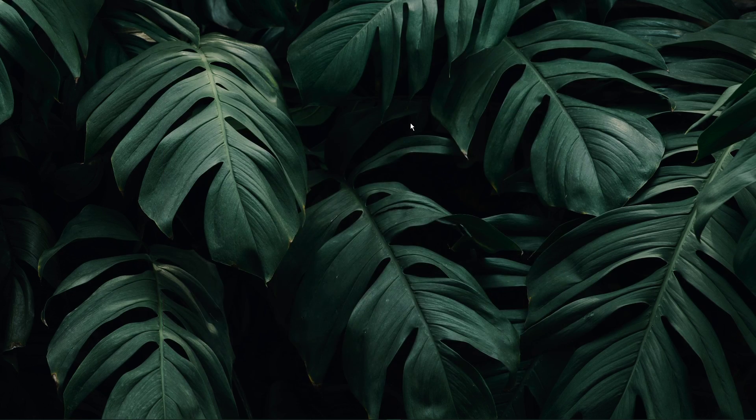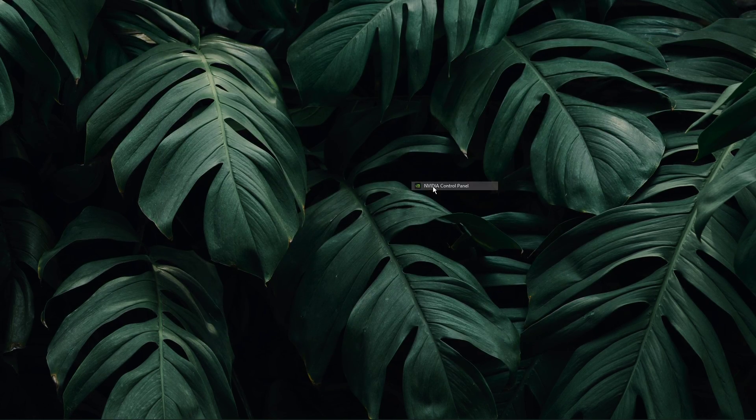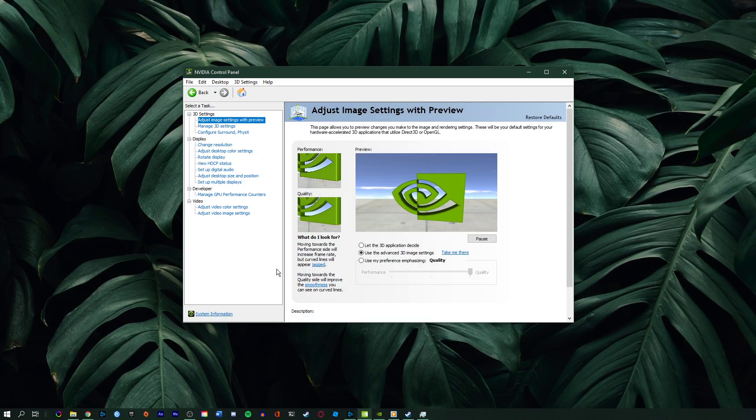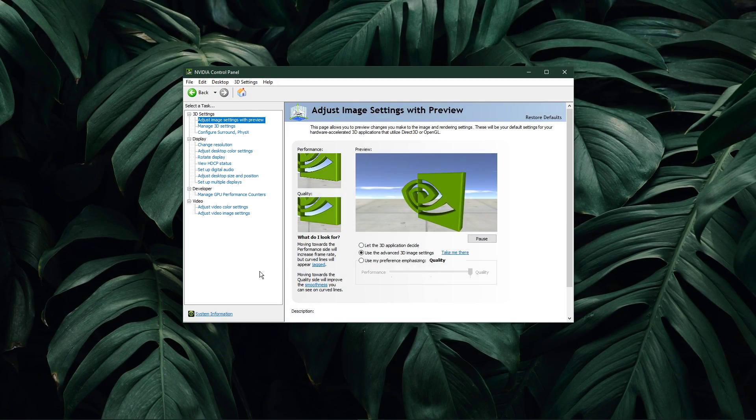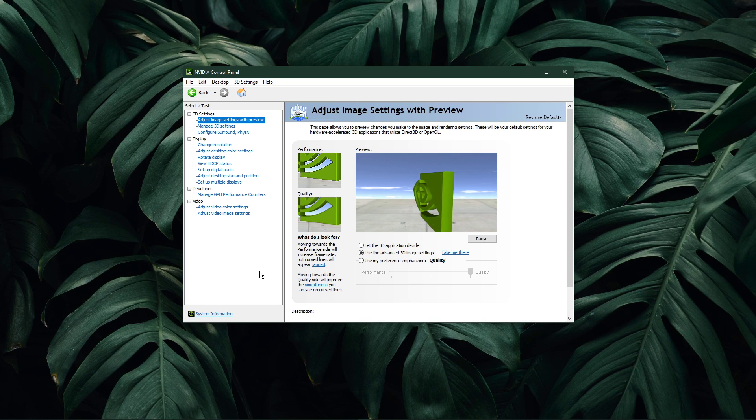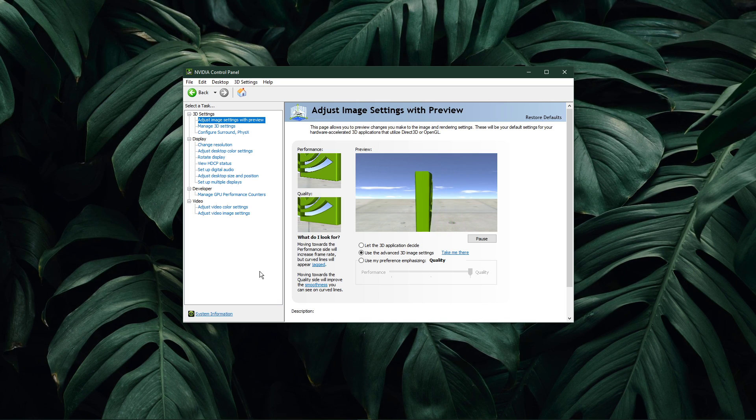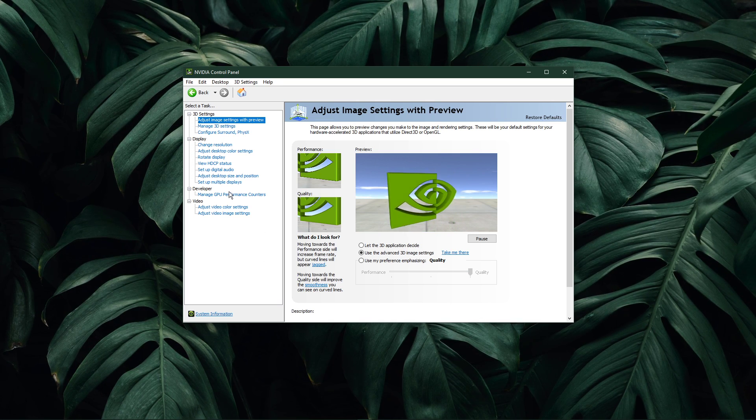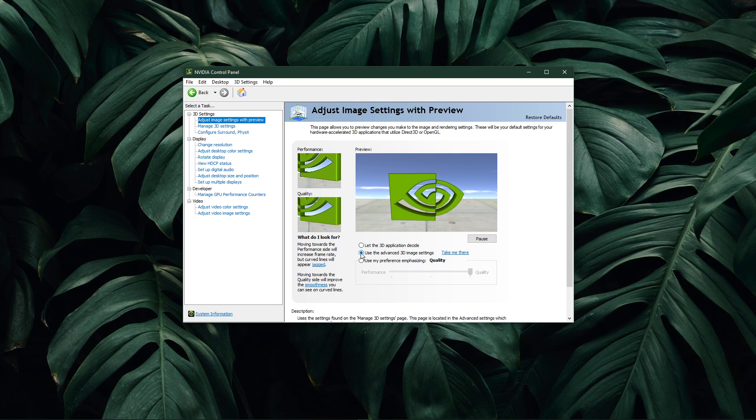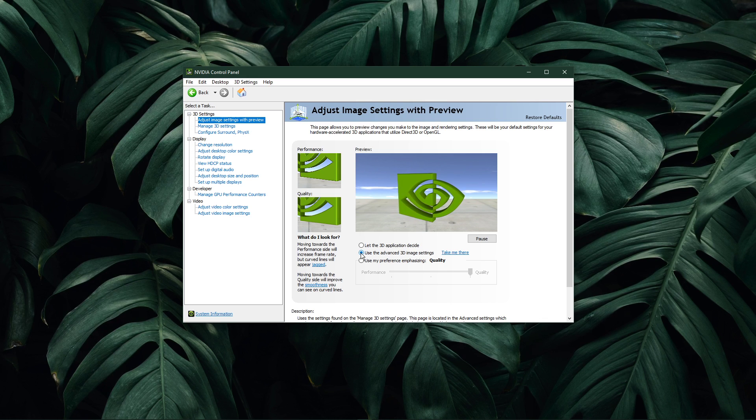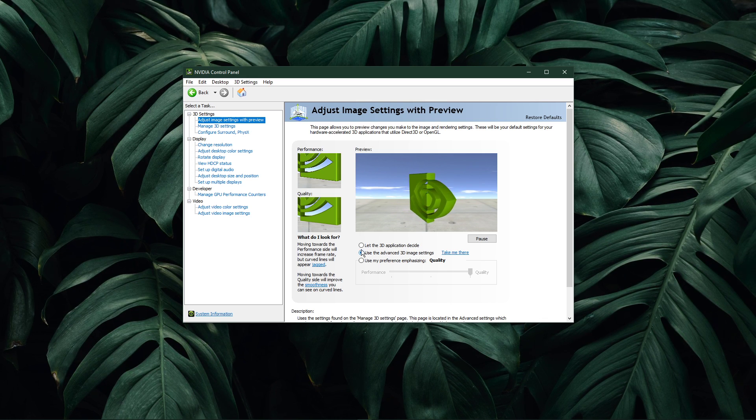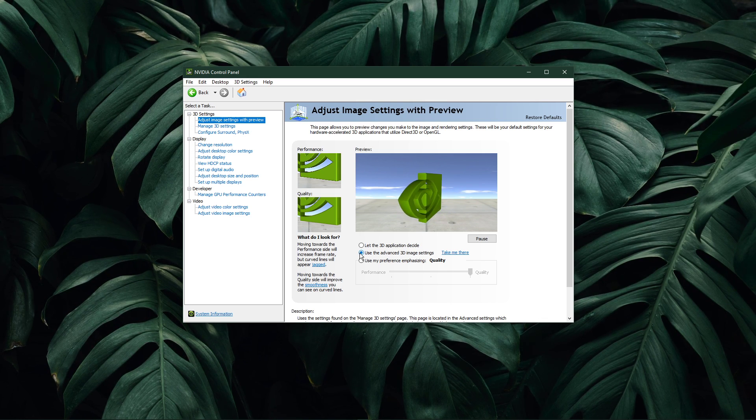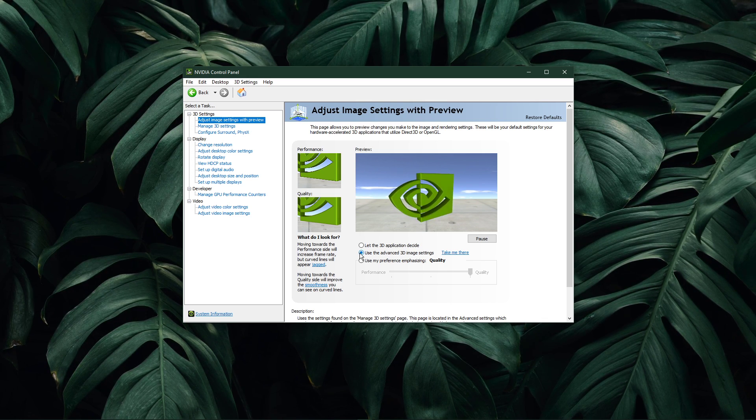right-click your desktop and select NVIDIA Control Panel, or the AMD equivalent application. In the Adjust Image Settings with Preview section, make sure to set this option to Use the Advanced 3D Image Settings and apply your changes.